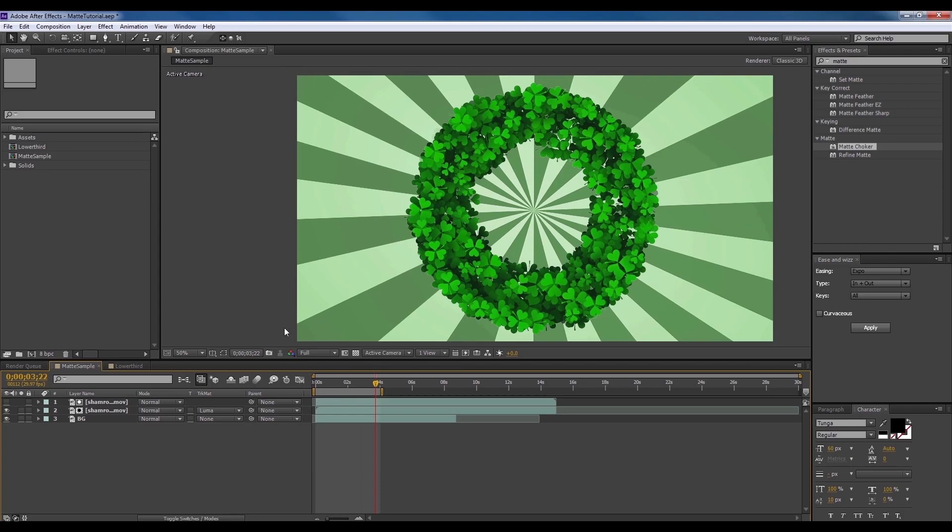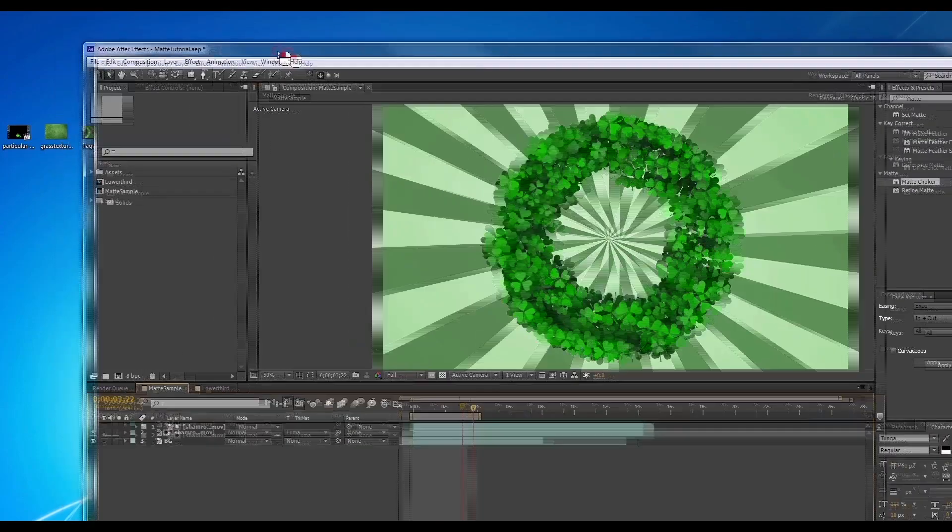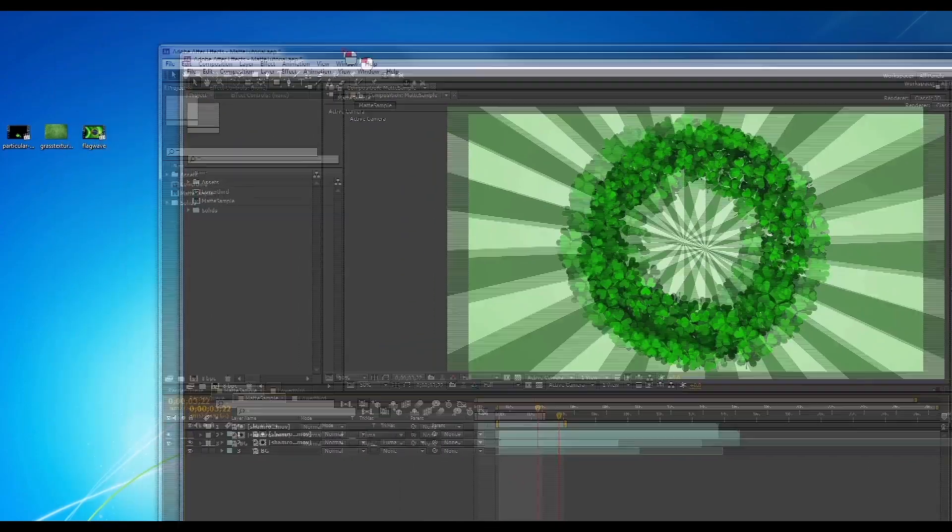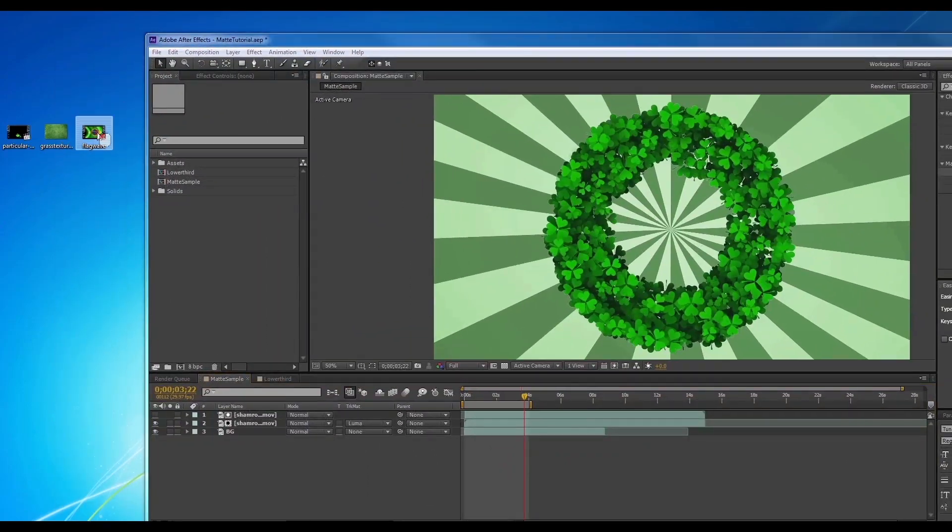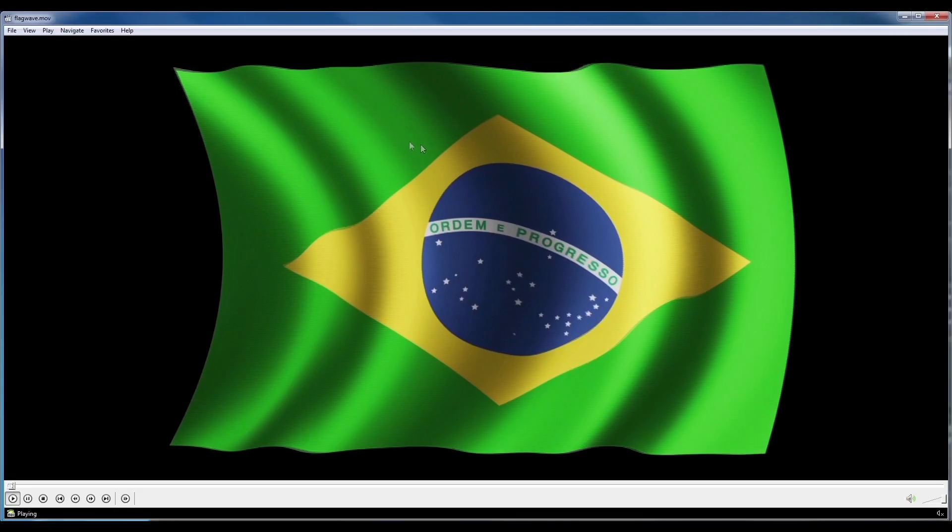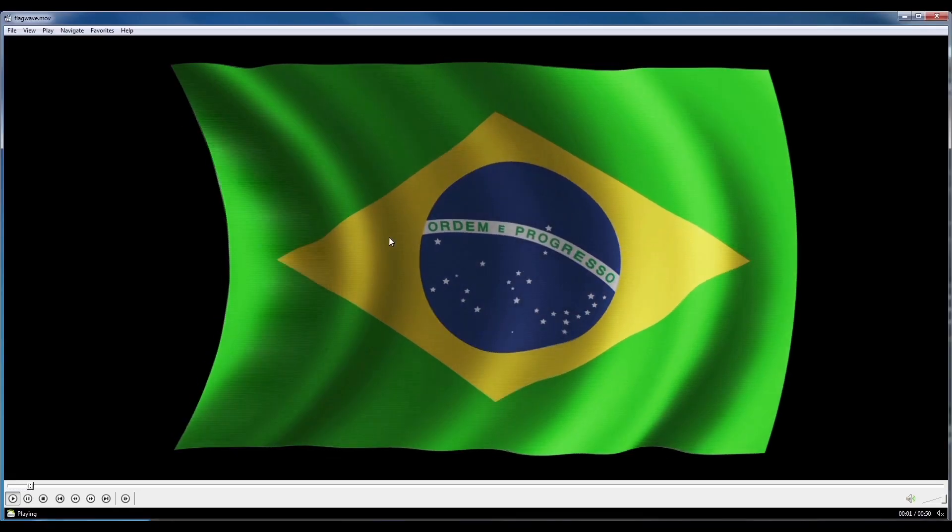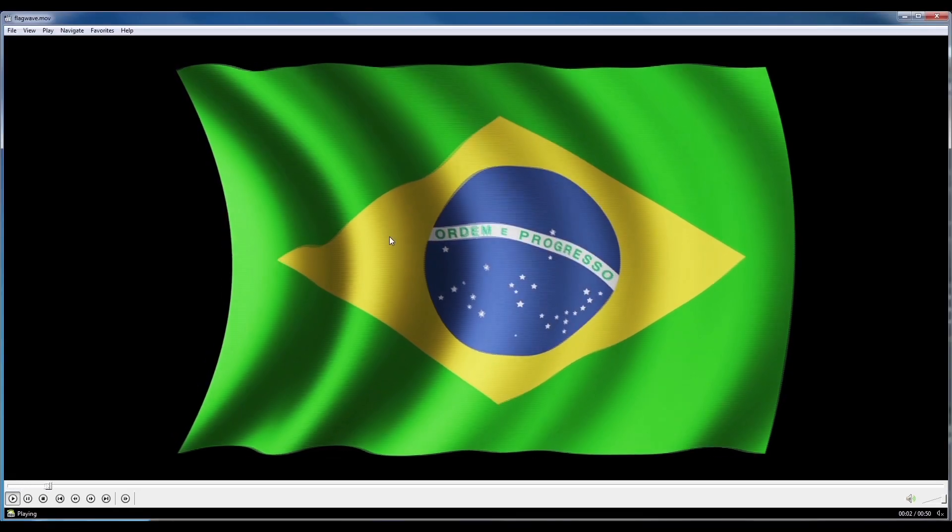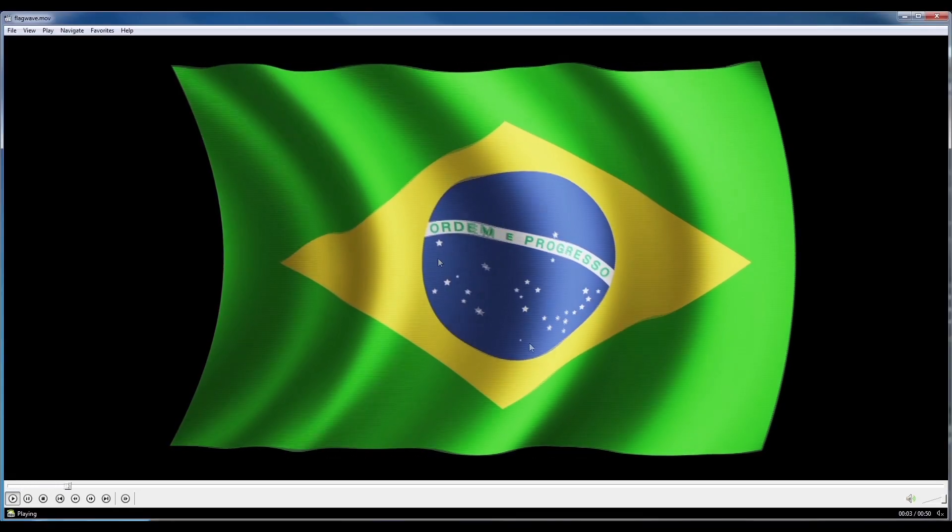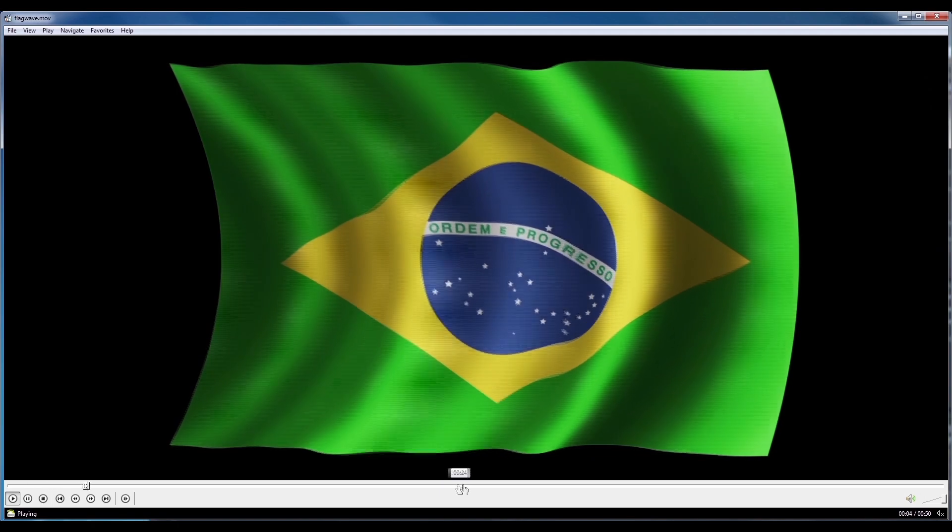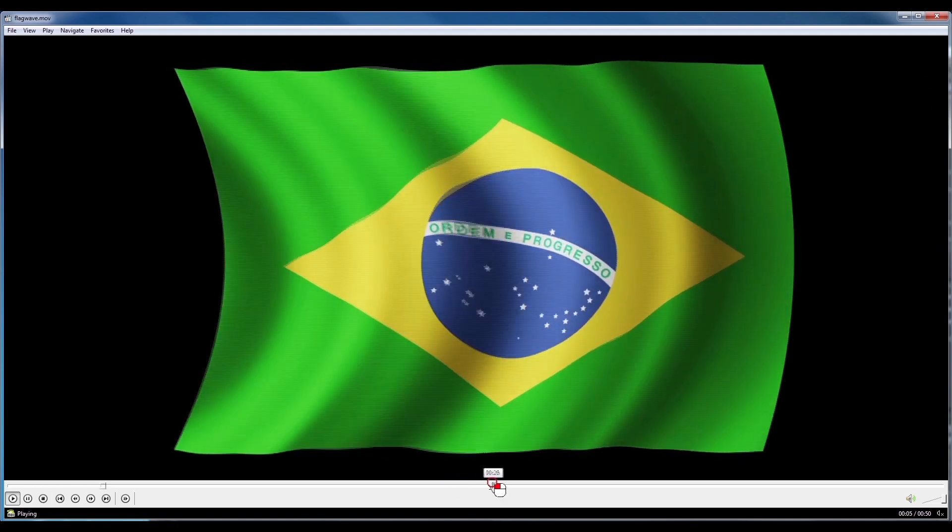Alright, let's begin. I'm going to be using this video of a Brazilian flag here. You can use anything else, just make sure there's a luma matte like this one here.